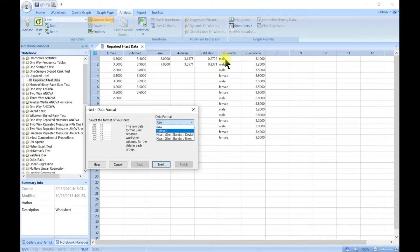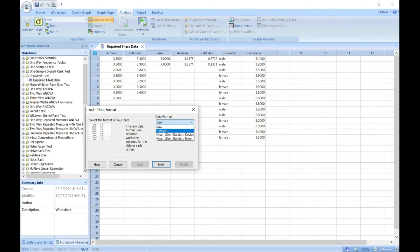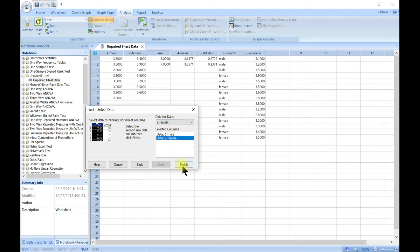You can also do indexed format, where you put all groups in one column — male, female, male, female — and then their responses also in one column. So let's say this is a rating between 2.5 and 4, and these are the responses. Let's start by choosing raw and next, then select male and then female, and hit Finish.